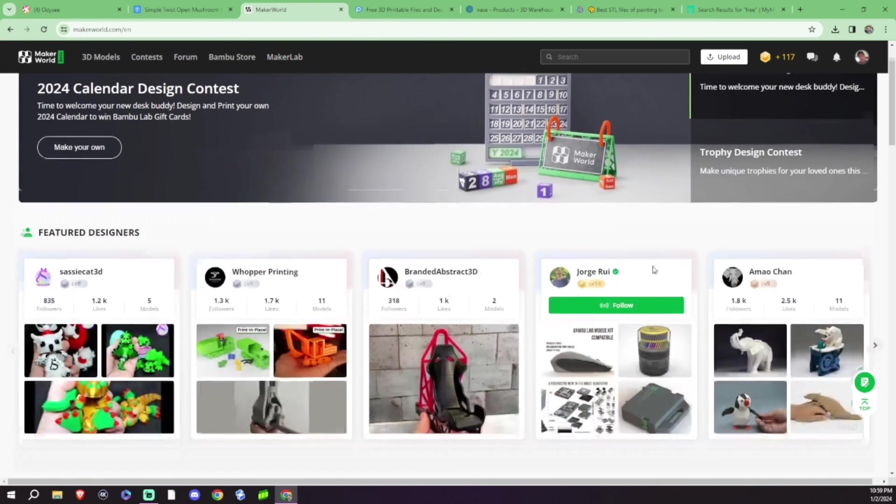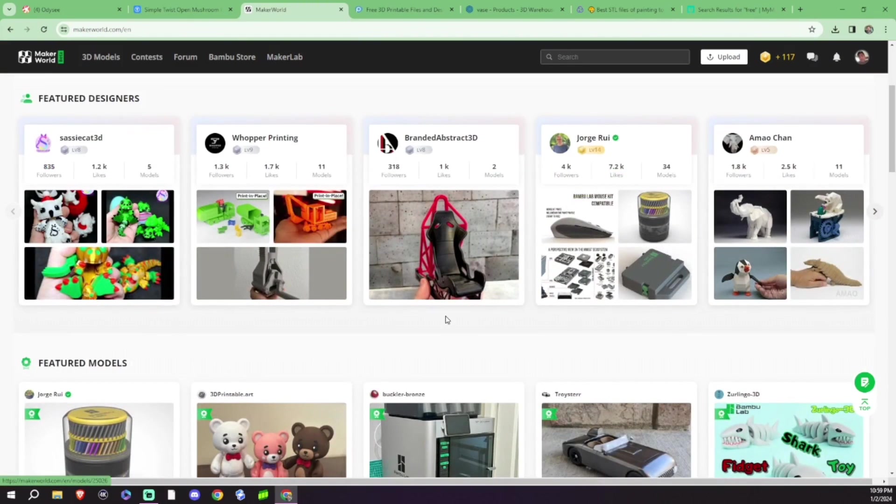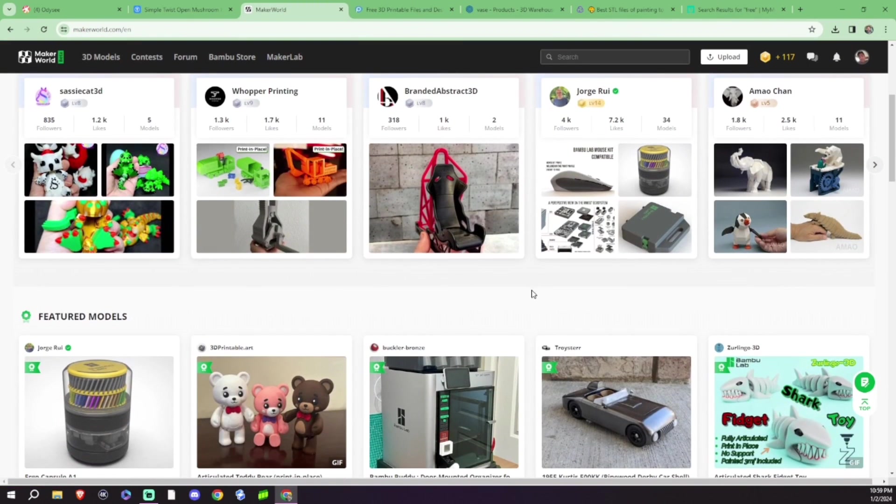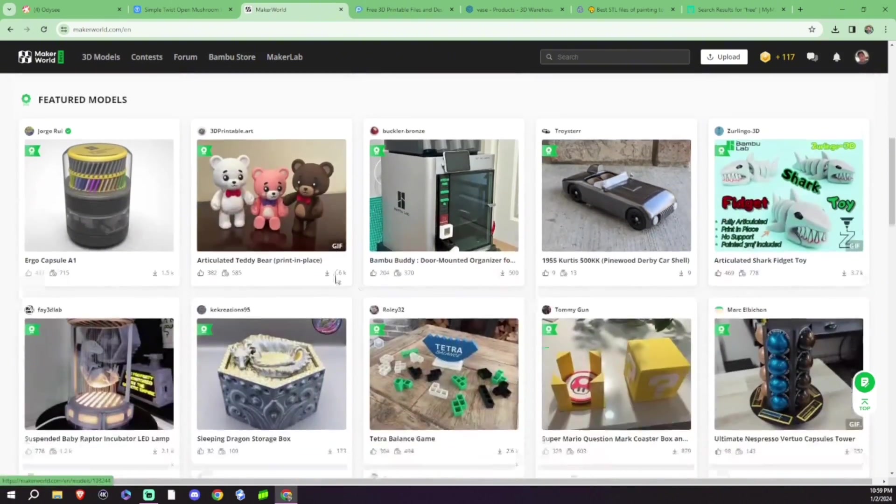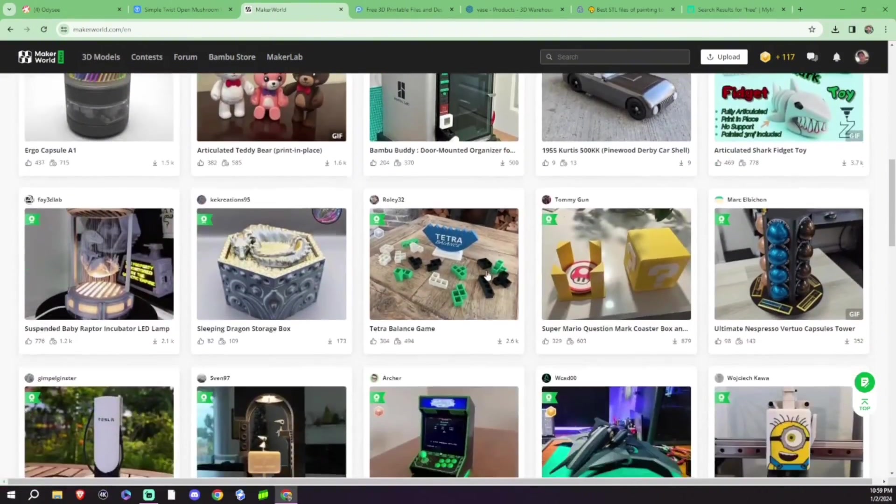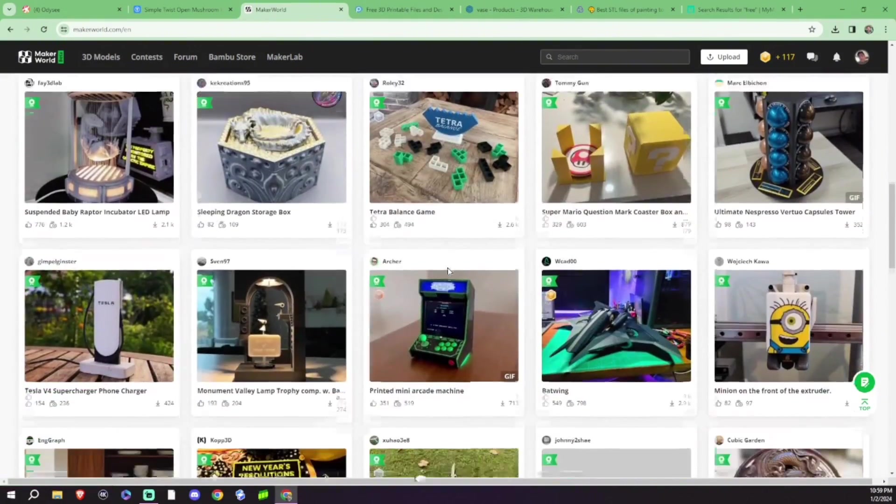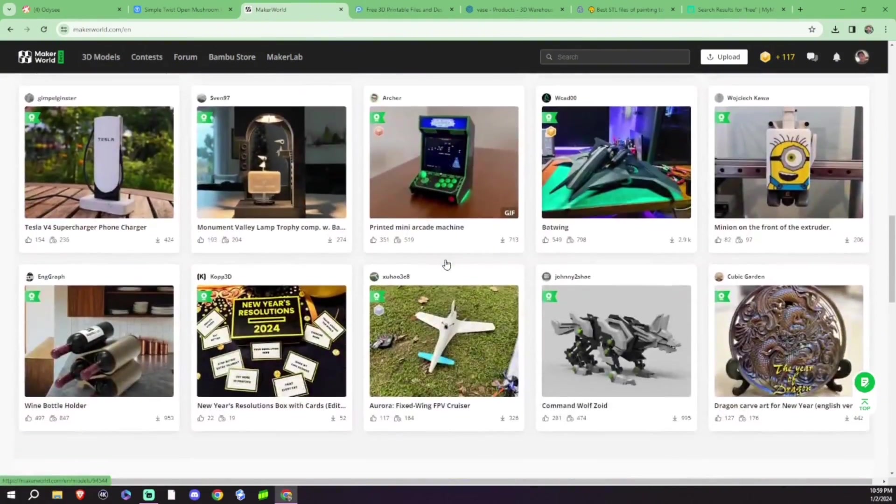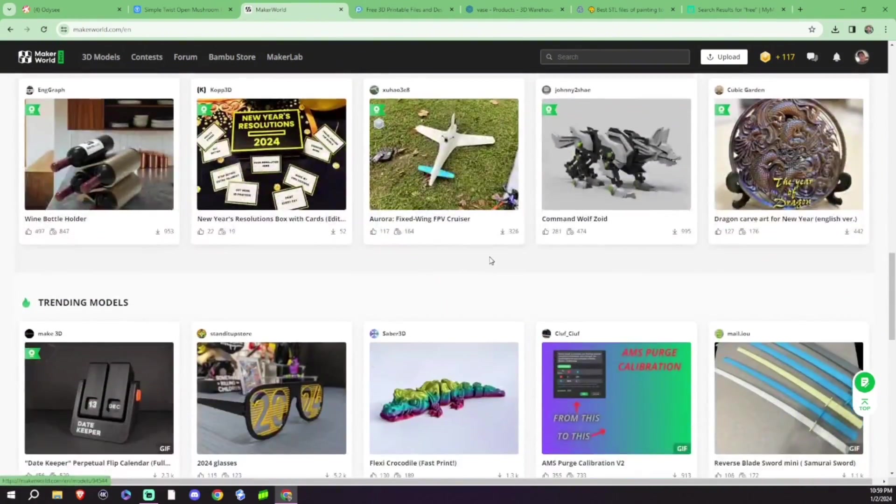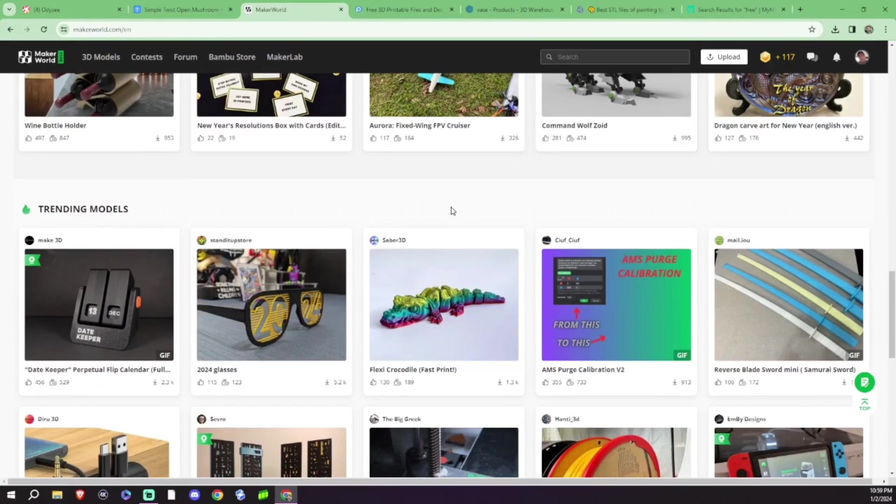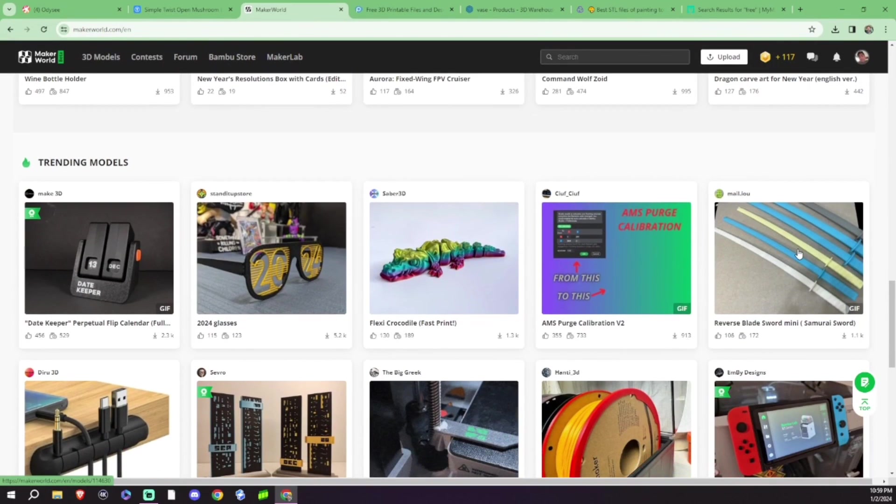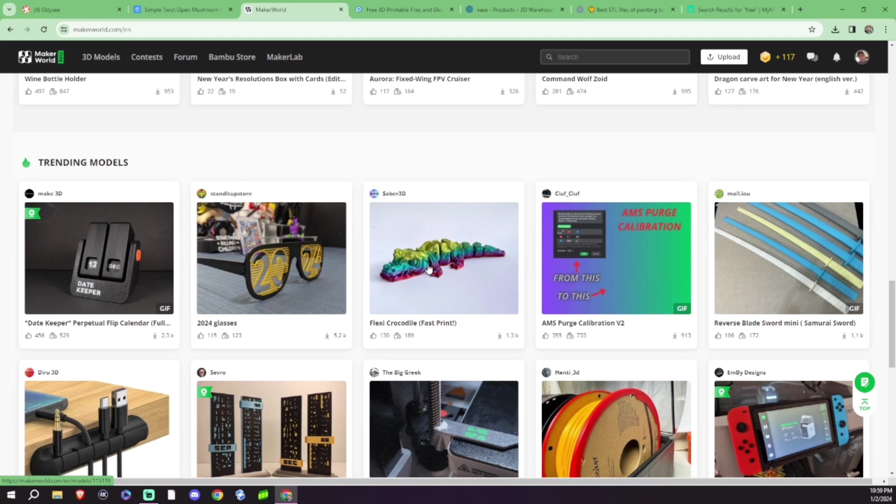The whole ecosystem itself is really neat. They do their own contests. Again, it's just a fantastic place to find more free files for your everyday random uses, whether you're doing swords or little tiny printed dragon things.